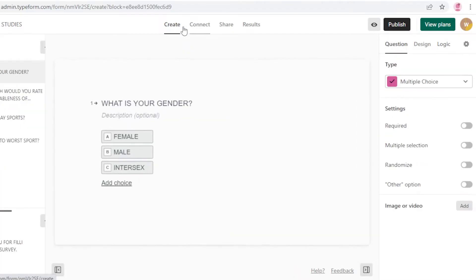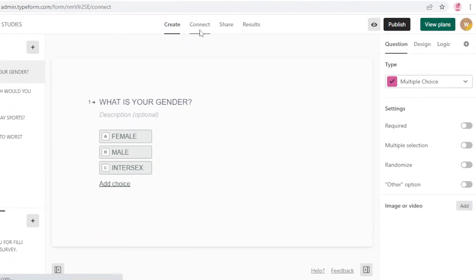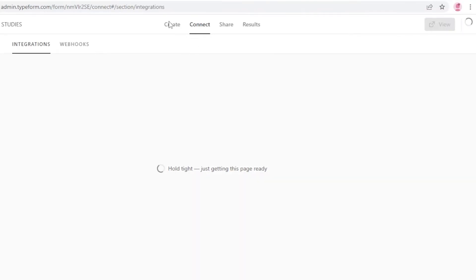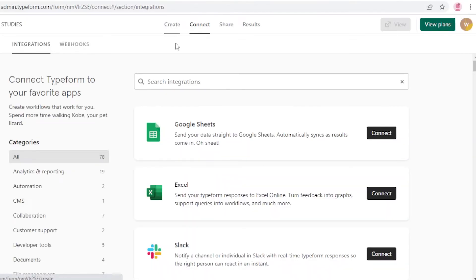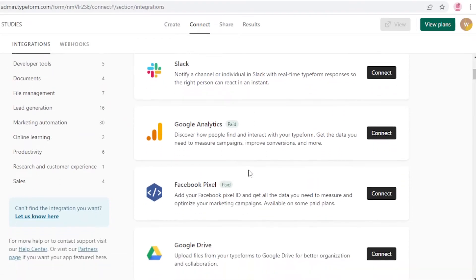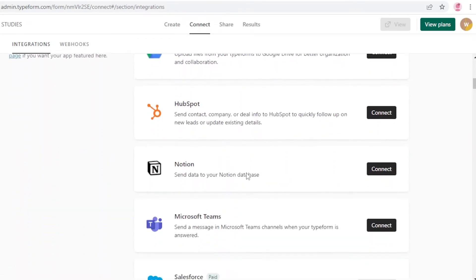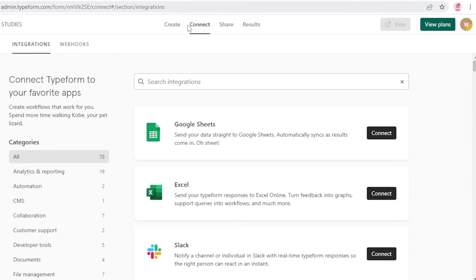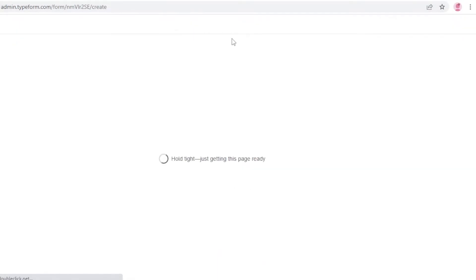After the Create section, there's a Connect section. Once you publish your Typeform you can connect it with integrations such as Slack, Google Analytics, Google Drive, HubSpot, or any other third-party application.